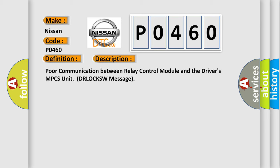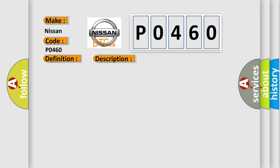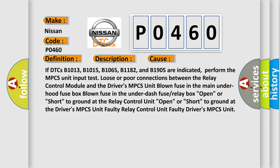This diagnostic error occurs most often in these cases. If DTCs B1013, B1015, B1065, B1182, and B1905 are indicated, perform the MPCS unit input test.